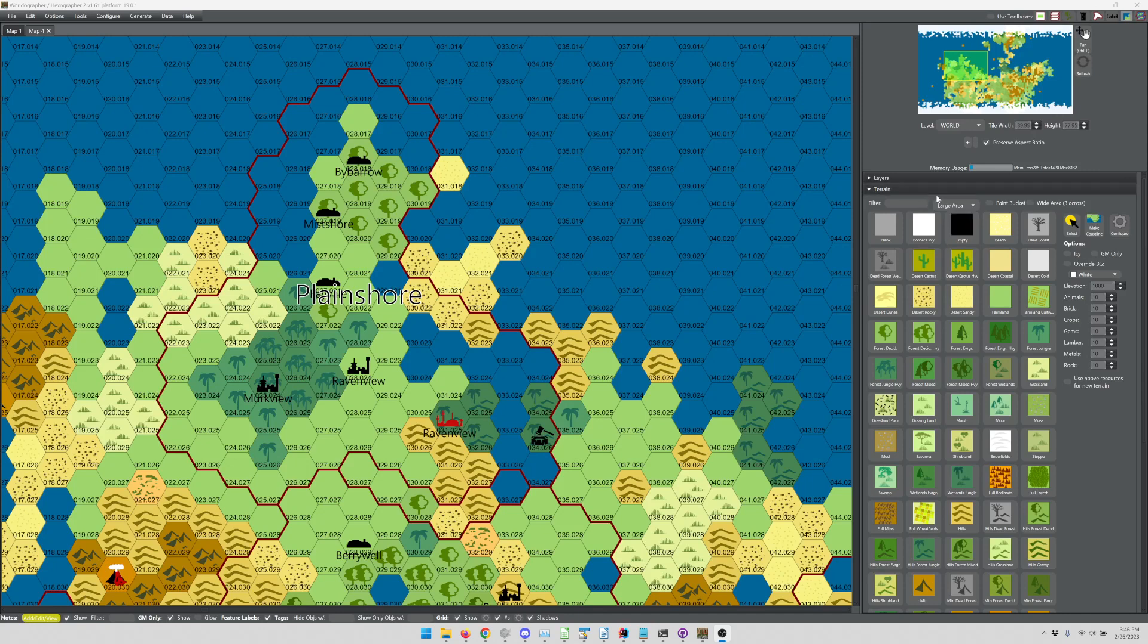So with that out of the way, top few frequently asked questions about Worldographer. First of all, can I use the maps created in Worldographer for my published product, whether it's free or something that you're charging for?